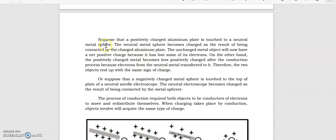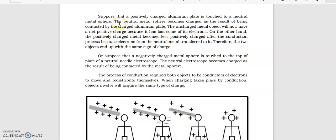Suppose that a positively charged aluminum plate is attached to a neutral metal sphere. The neutral metal sphere becomes charged as a result of being conducted by the charged aluminum plate. The uncharged metal object will now have a net positive charge because it has lost some of its electrons. On the other hand, the positively charged metal becomes less positively charged after the conduction process because electrons from the neutral metal transferred to it. Therefore, the two objects end up with the same sign of charge.